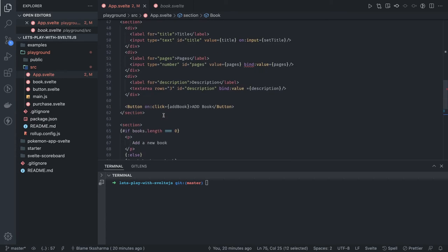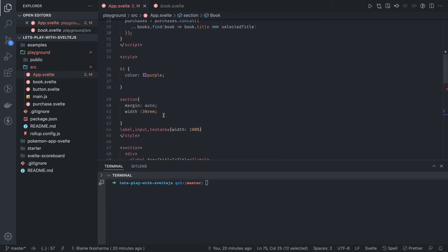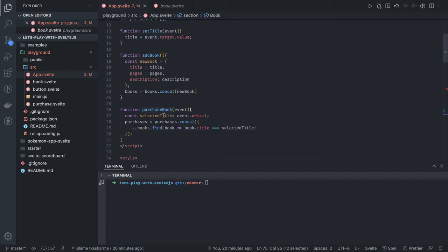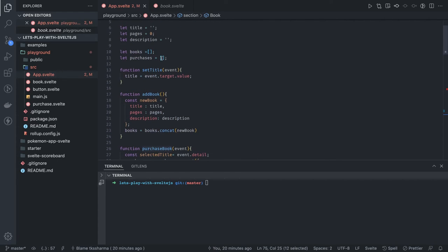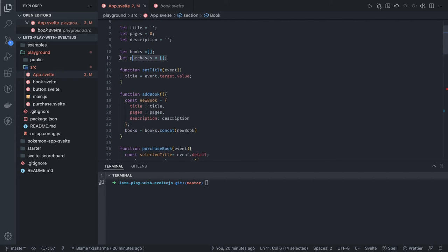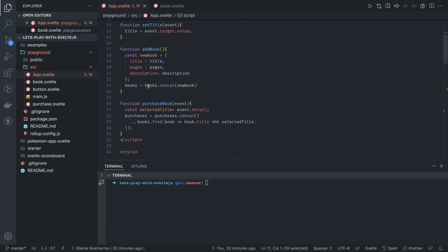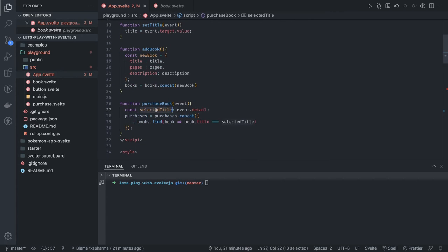It's doing nothing but, okay, I have another array of purchased books and I will just concat or add these books there. First, what I will do is I will get the selected title.